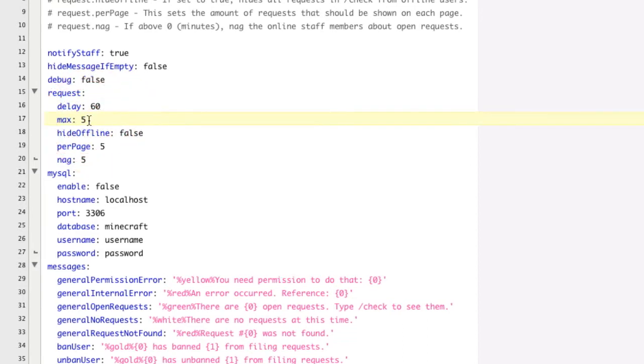And the max is basically the maximum amount of mod requests that they're able to file at a certain time. So only one user can file five mod requests.